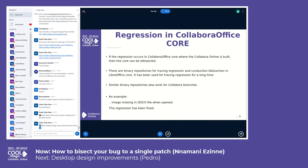If the regression occurs in Collaborator Office core, we would use the binary repositories for tracing the regression. There are binary repositories for tracing regressions in Collaborator Office core, and they have been used for tracing regressions for a long time. A similar binary repository also exists for Collaborator branches.